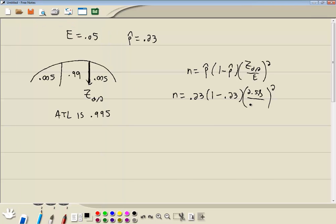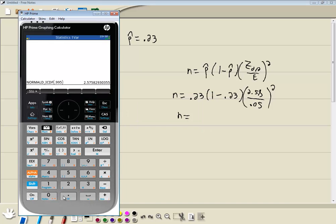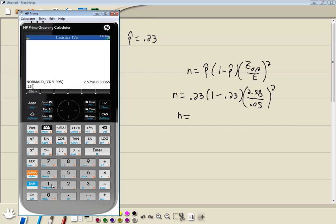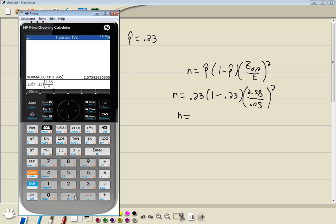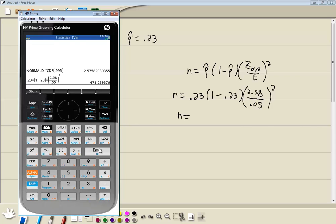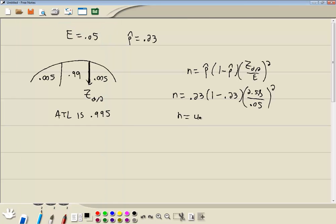Divide by E, which is .05. And let's see what that gives us. So I've got .23, and then my parentheses, 1 minus .23. Right arrow to get out of that parentheses, and I'll do another set of parentheses. 2.58 divided by .05. Right arrow to get out of that parentheses, or out of the fraction. Right arrow one more time to get out of the parentheses, and I'll push my X squared. And then I'll push enter. Now, we always want to round up. So no matter what your decimal is, you always go up to the next whole number. So we'll go to 472. And that would be our answer.